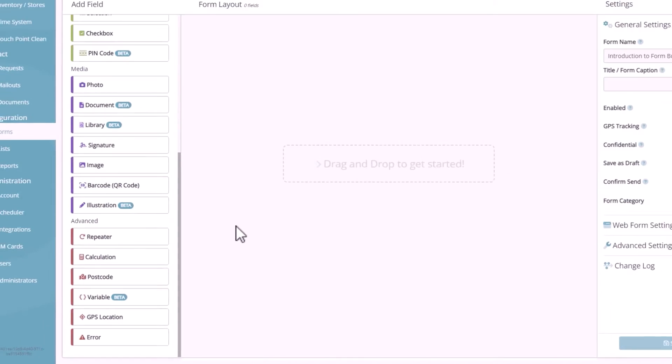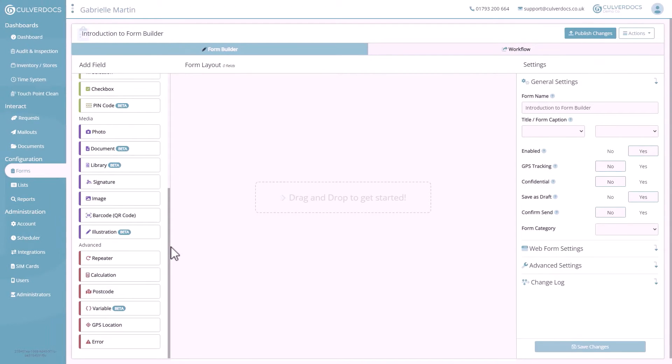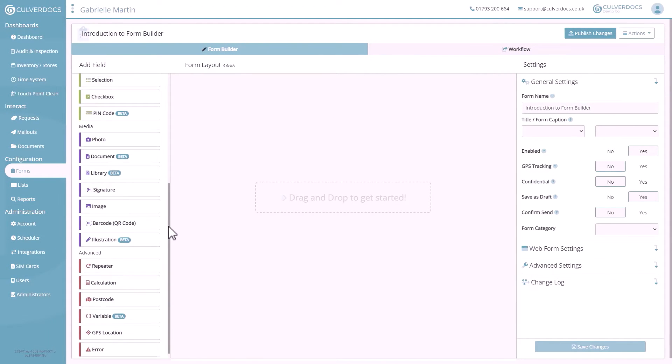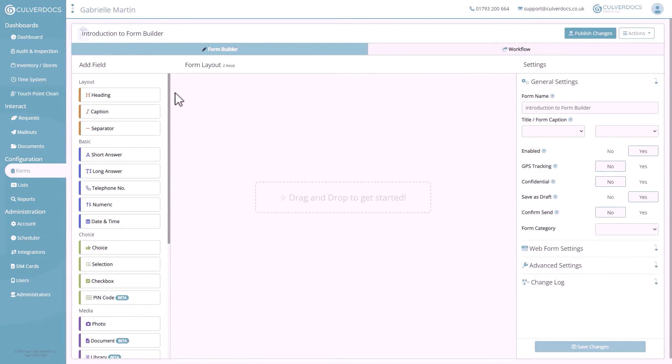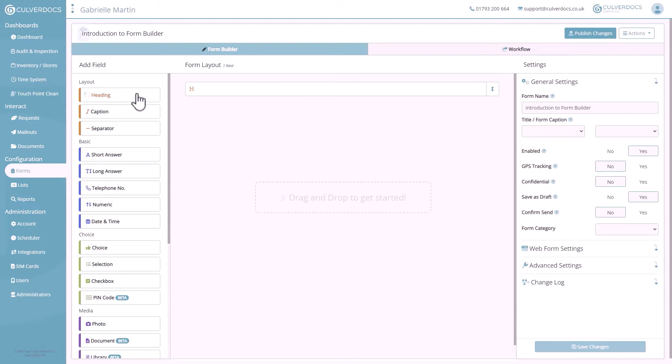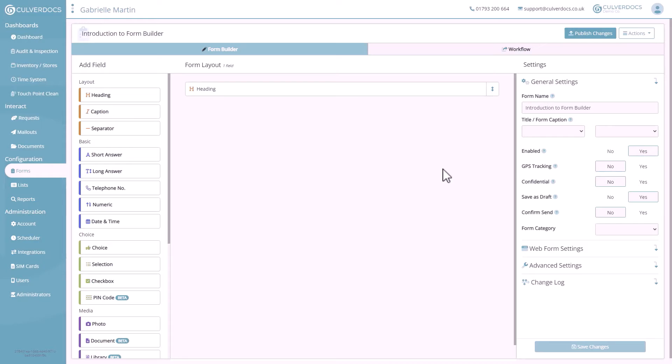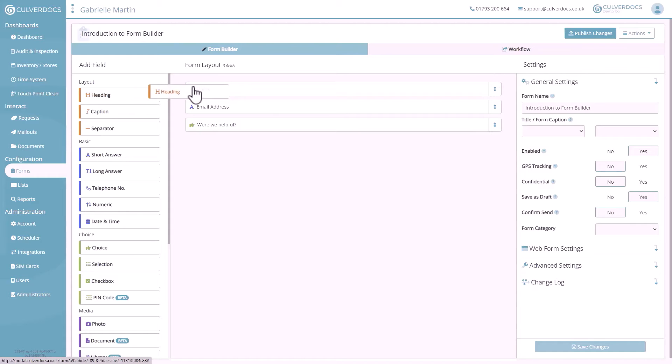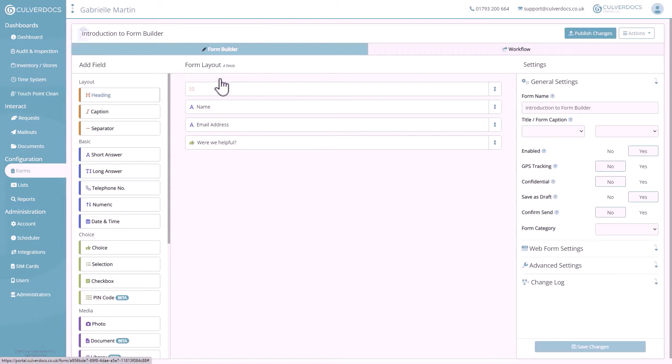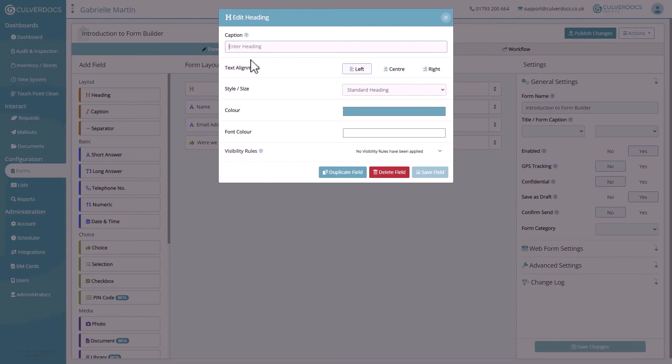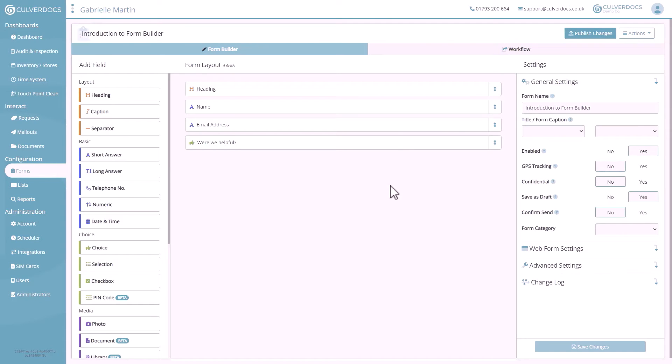So let's get started by adding some fields into the new form. You can do this one of two ways. Either by left-clicking on the field that you want to add, and that will automatically add it to the bottom of the form for you. Or, down the line, once we've got some more fields in here, we'll be able to drag and drop this field into the required position into the form.